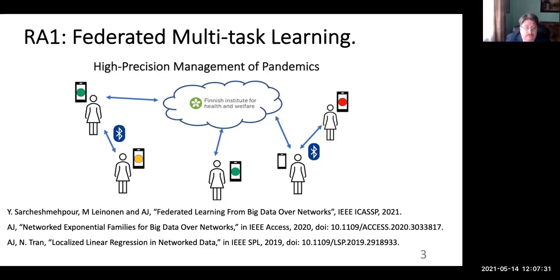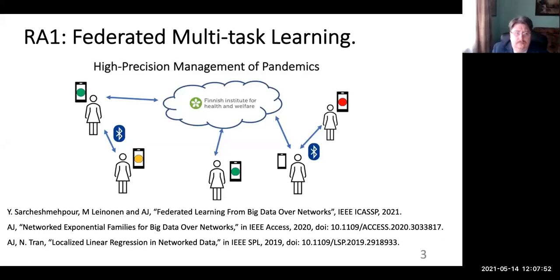To give a quick overview of our research agenda, the main research area currently is federated multitask learning — you can see some of our relevant recent publications here. I want to highlight the paper on networked exponential families, where I propose an extension of very established statistical models called exponential families, coupling them with a network structure. We can then study the interplay between the network structure and information geometry — geometry coming from network topology like cluster structure, and geometry from statistical models.